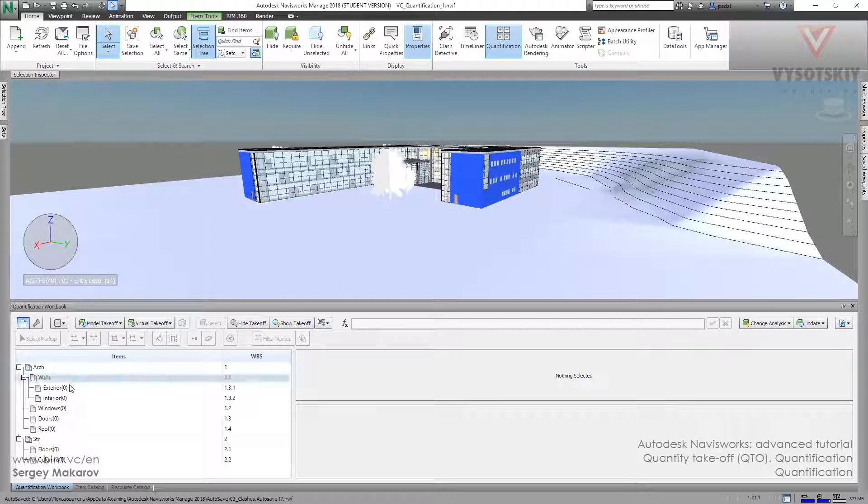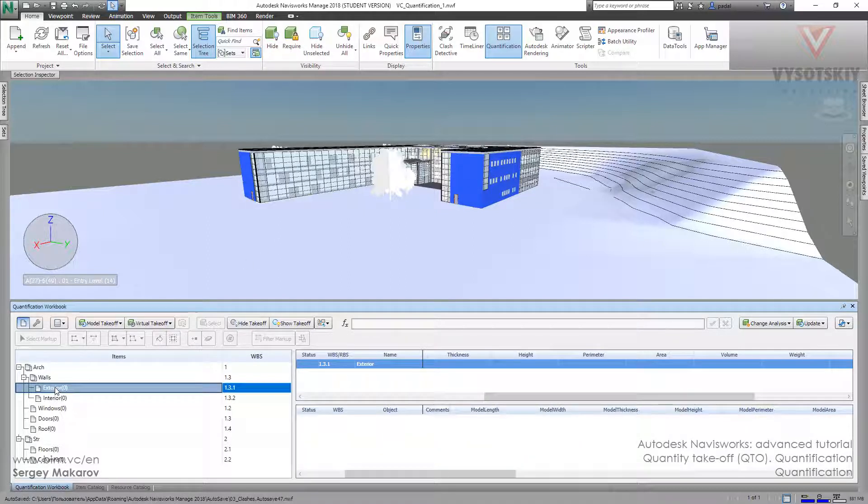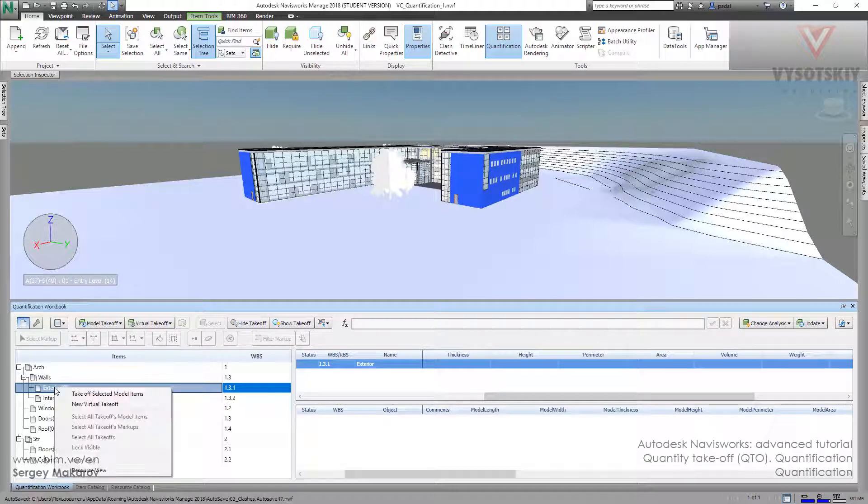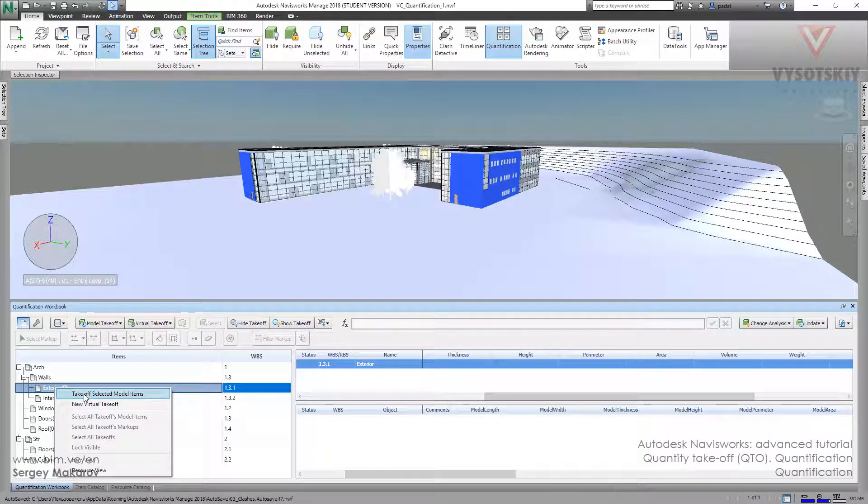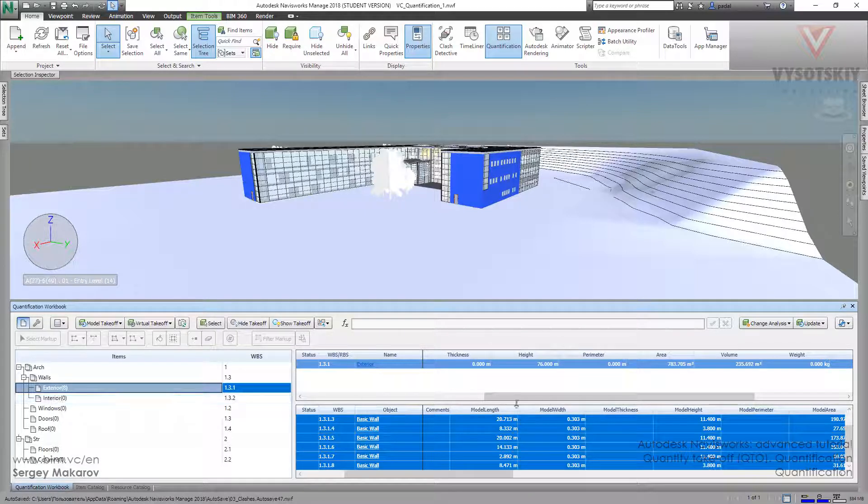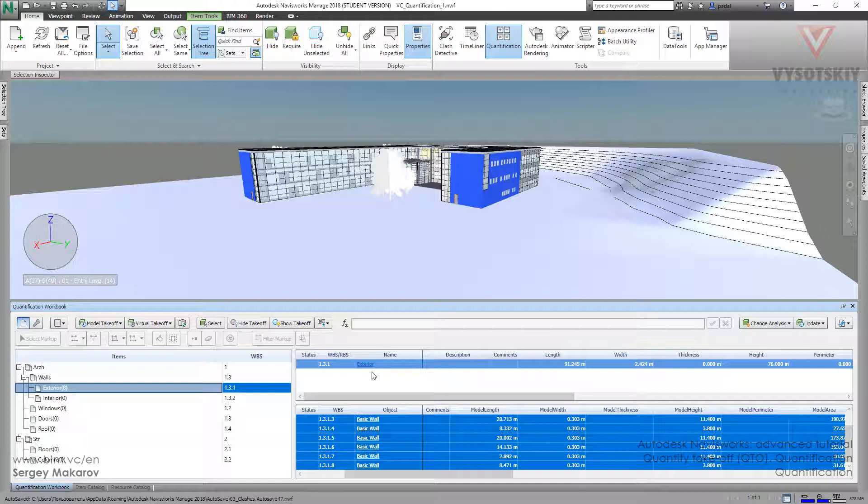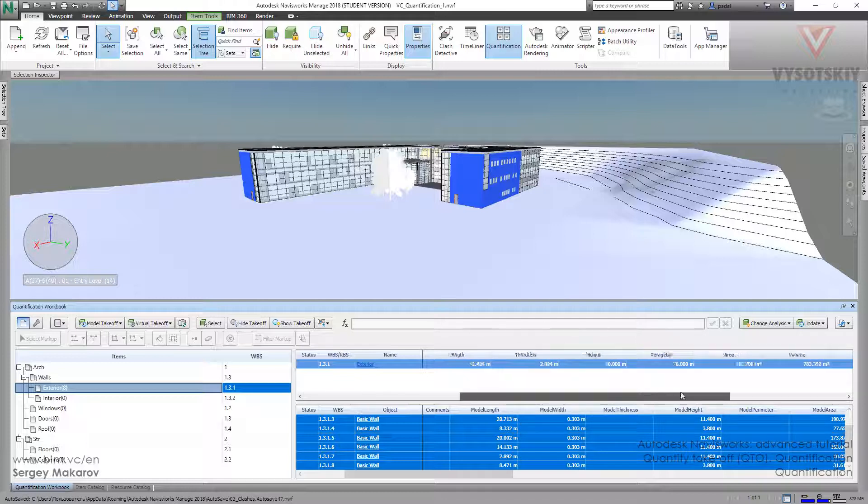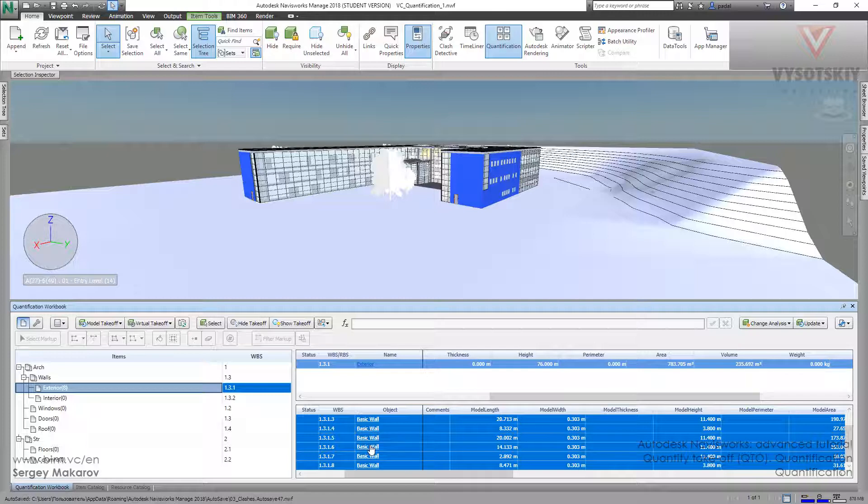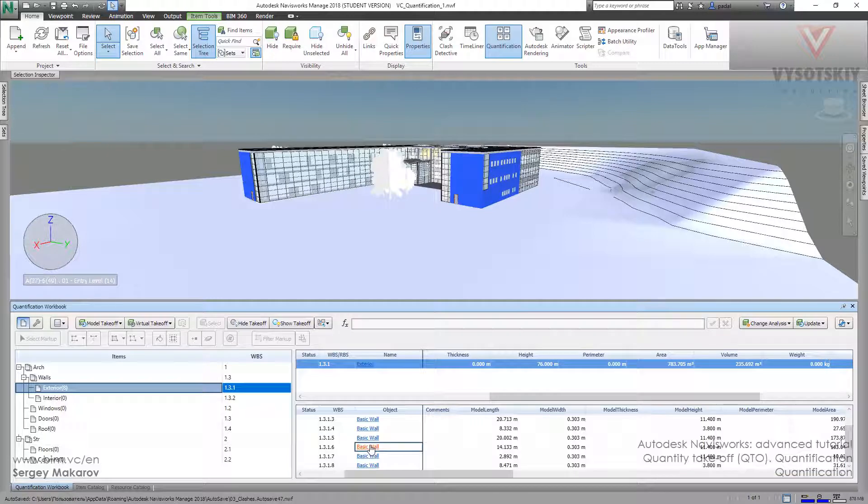Let's choose the right line. I think this one is right. Now press the right button of the mouse and take off selected model items. Now we just add these items to this line. In the first part we can see the name here and the common length, the sum length, the sum of lines and perimeter and area and volume. In this part we have the particular information about every piece of it.